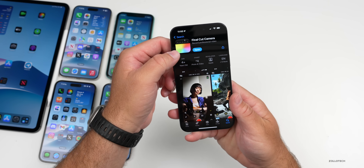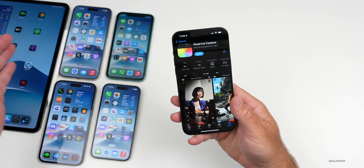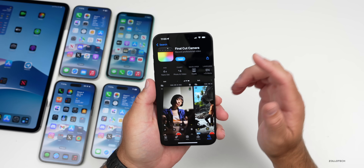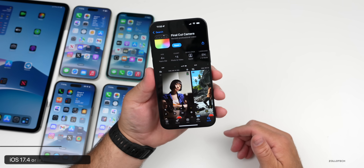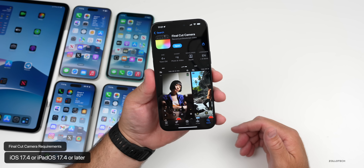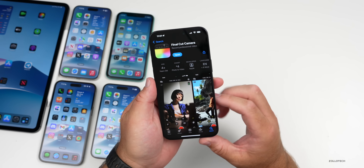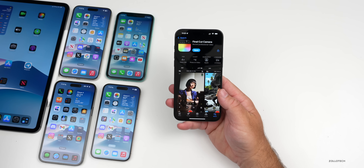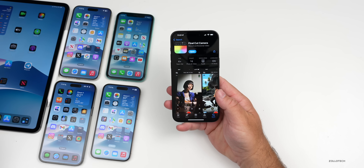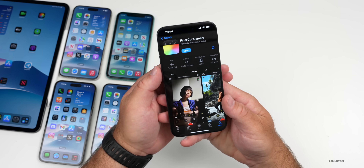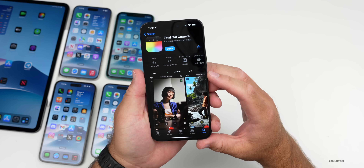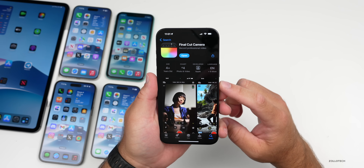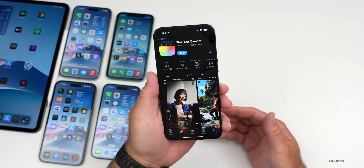I thought we'd go over the app, how it works, and show you what multi-cam looks like. But first, let's talk about the overall app requirements. In order to install this, you'll need iOS 17.4 or iPadOS 17.4 or later. Final Cut for iPad 2 requires an M1 iPad, so basically you'll need an M1, M2, or M4 iPad. The app itself should work pretty well on just about any phone, but does have some limitations depending on which iPhone you're on.